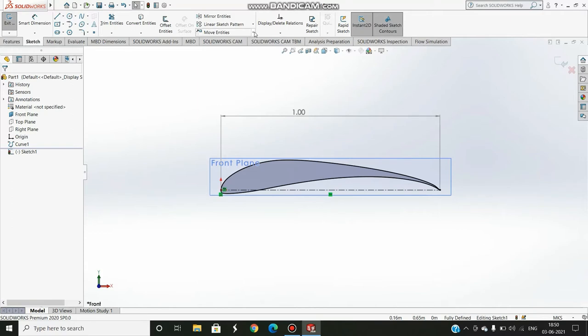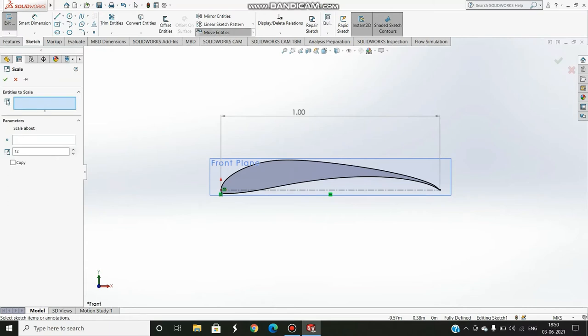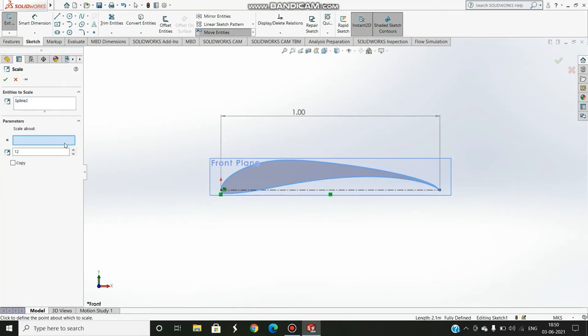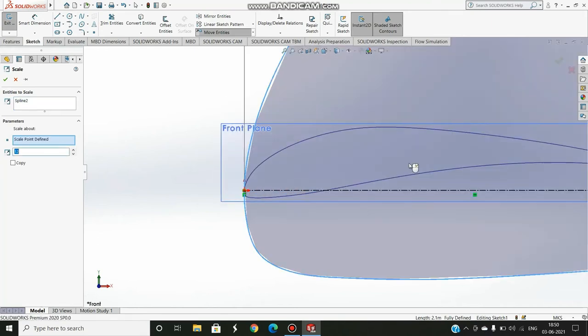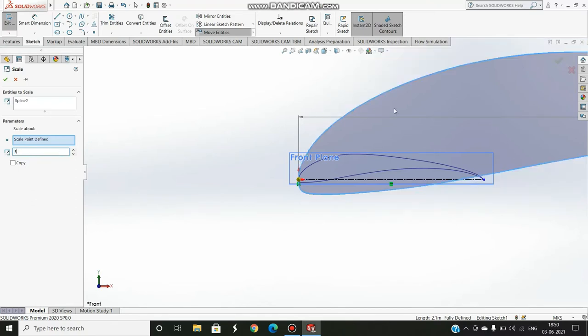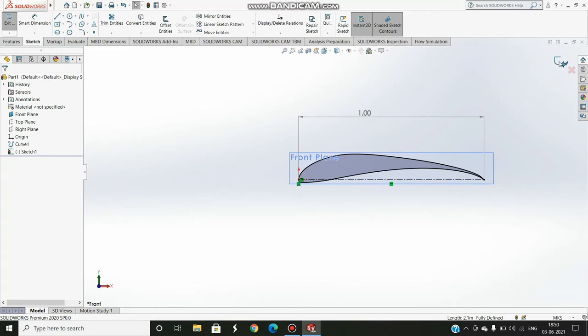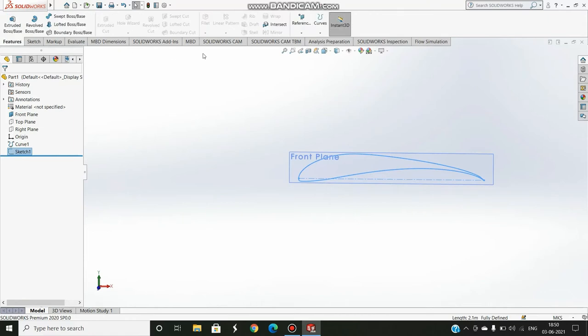For your own purpose you might want to scale this and use your own dimensions. So you go to Move Entities, press the down arrow, and then you will see an option called Scale Entities. Select this figure. Scale about, I always do this leading edge. This is the scale factor. If I want to multiply the size by 12 I press 12, if I want to press by 5 I press 5. I don't need to use it here, so my job is done. I'll exit the sketch.